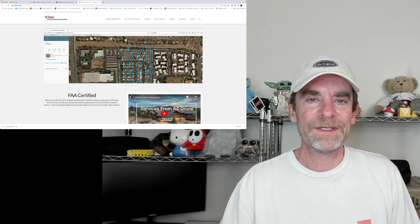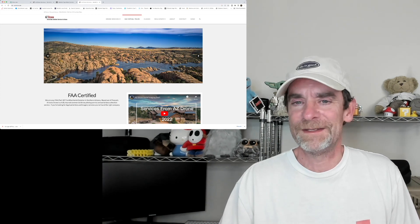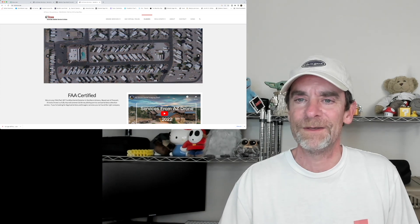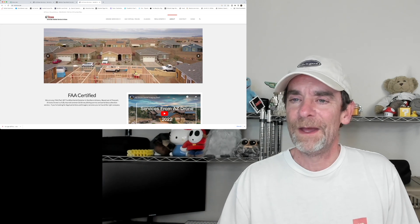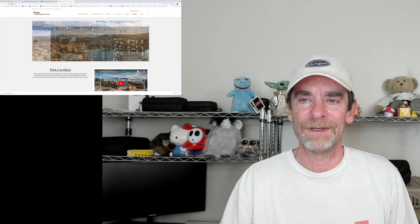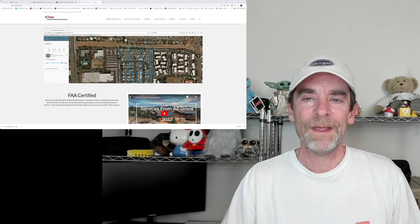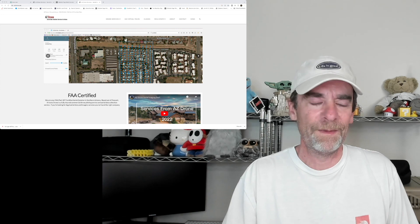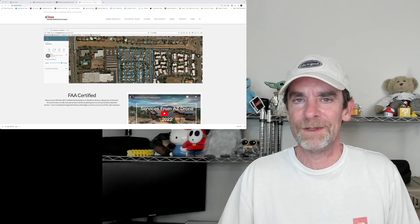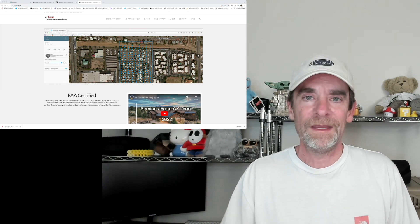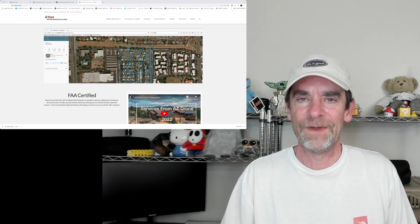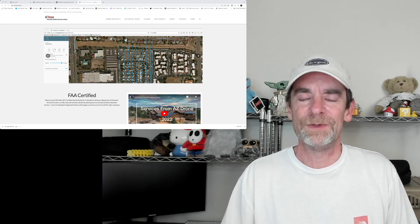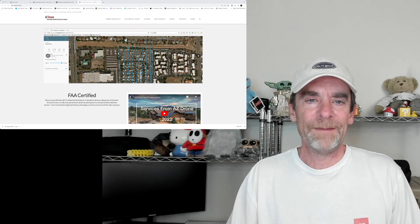On this website we've got our drone services listed, we've also got examples of 360 virtual tours, the classes that we teach, real estate pricing, our real estate gallery, about us and a contact form. We want to make sure people can contact us as well. If you're into multiple parts of drone services, let's say you do construction work, you do residential work, maybe you do agricultural work, each of those is an independent page where you can give more description and meaning to everything that you do at your site.